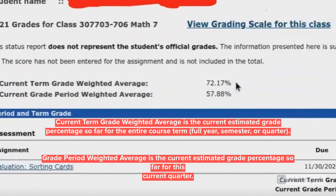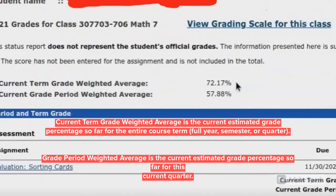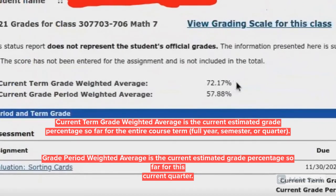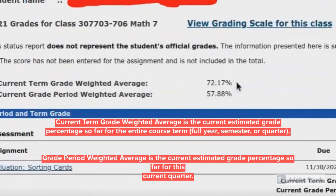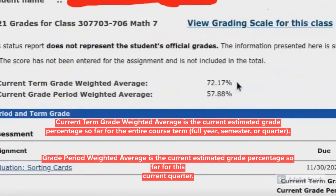While on the bottom, you have the current grade period weighted average, which is your current estimated grade percentage average so far for the current quarter.